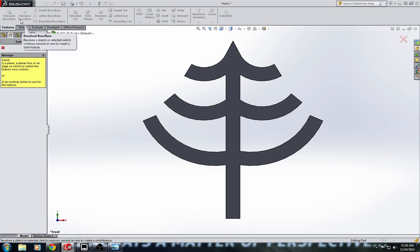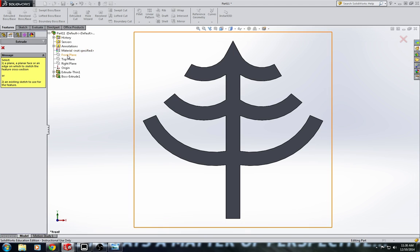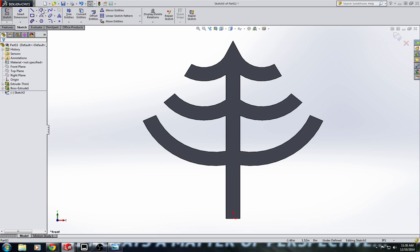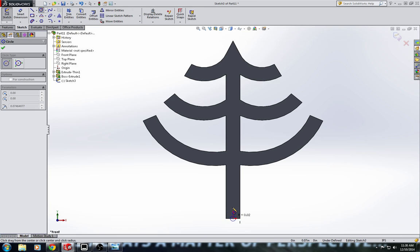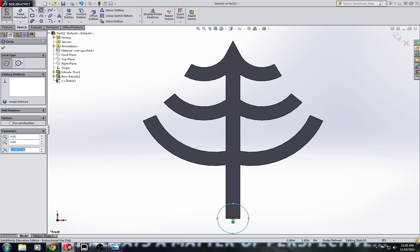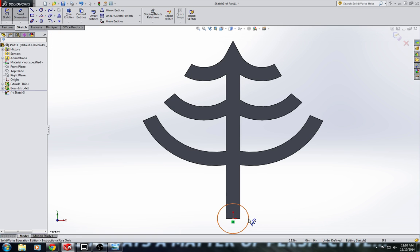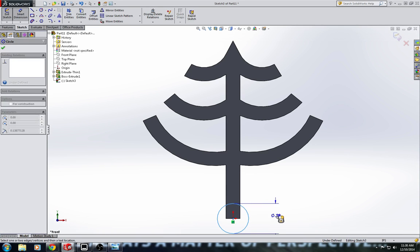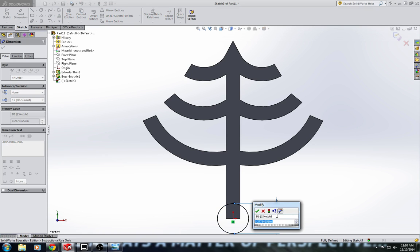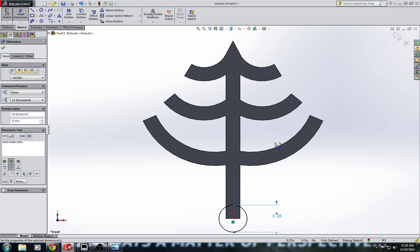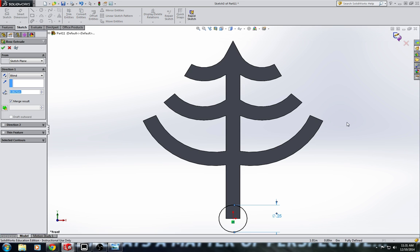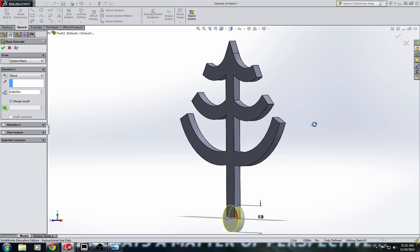So I'm going to do extrude boss base in the front plane. I'm going to put a circle centered on the origin, and I'll go ahead and smart dimension that circle to be, oh, let's just say .25. And I'll extrude boss base that to .0625 as well.